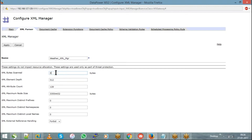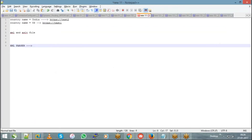Because every service has an XML Manager, when a message arrives the XML parser will automatically try to parse it. You can choose the parsing limit according to your convenience. Another important usage of the DataPower XML Manager is caching.